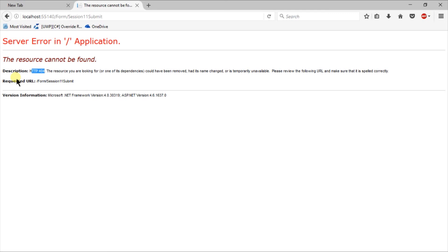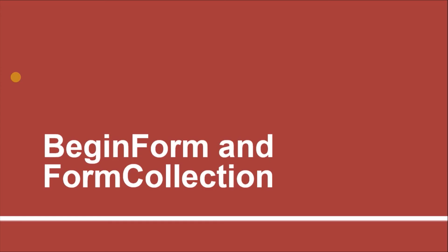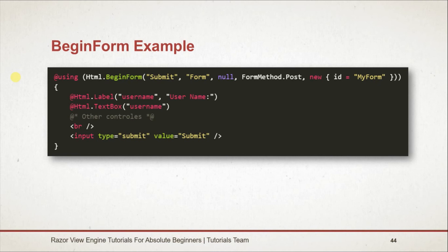Let's see what we learned in this session. Form BeginForm method is used to create a form in HTML via HTML helper in Razor. We need to use using block to create form and place other controls within that. Its parameters include action name, controller name, extra route parameters, form method, and HTML attributes.